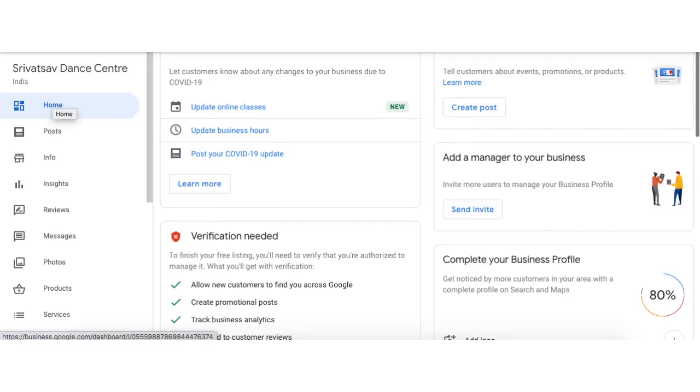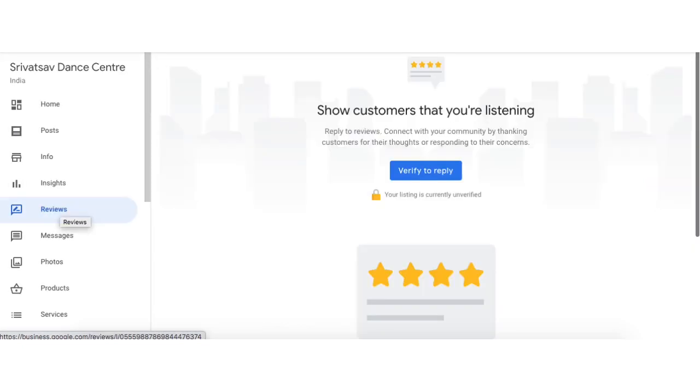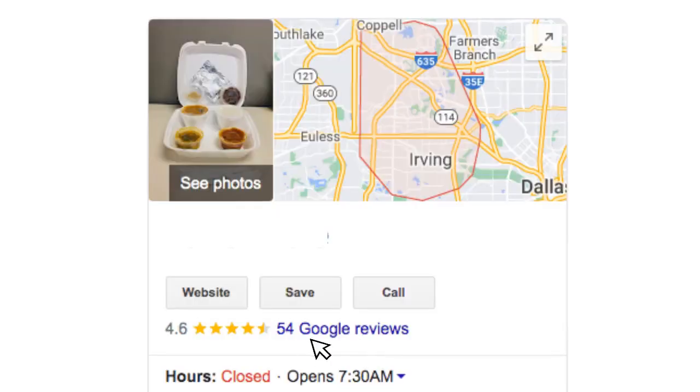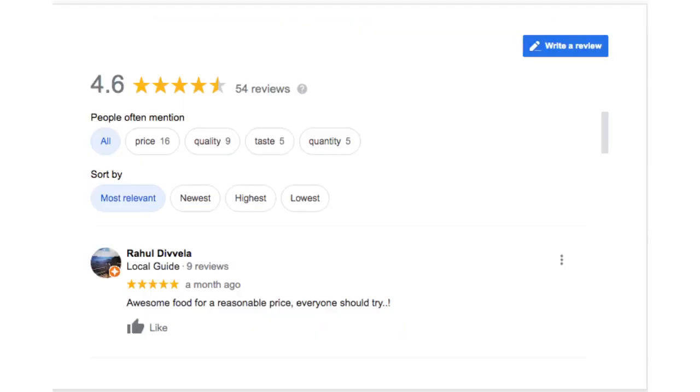Scroll down to the Reviews tab. Complete the verification process. That's it. Your business reflects in Google. As shown in the video, customers can write reviews for your business service.